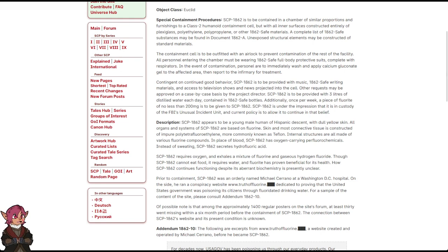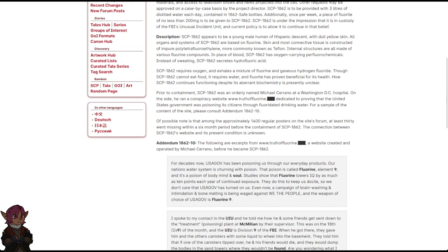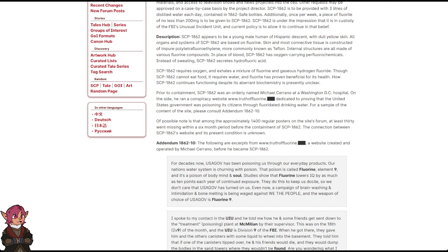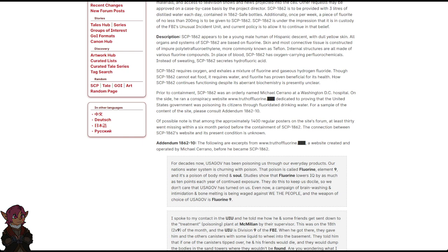Description: SCP-1862 appears to be a young male human of Hispanic descent, with dull yellow skin. All organs and systems of SCP-1862 are based on fluorine. Skin and most connective tissue is constructed of impure polytetrafluoroethylene, more commonly known as Teflon. Internal structures are all made of various fluorine compounds.